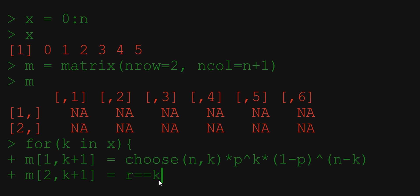and will produce a vector of same size with boolean values. It will be true if the corresponding value in vector r is equal to k and false otherwise.